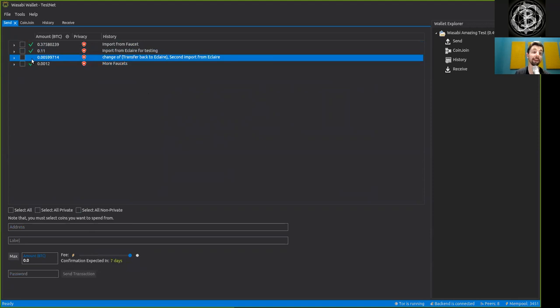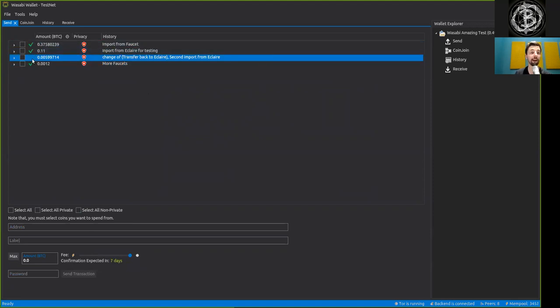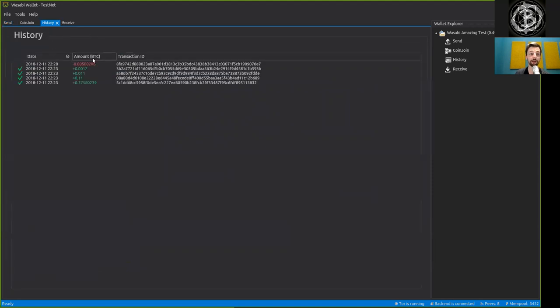And of course it is not yet confirmed on the Bitcoin blockchain.